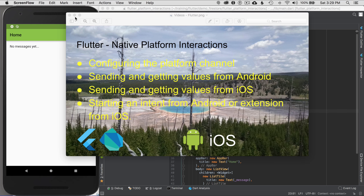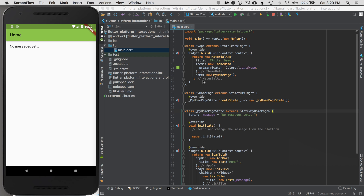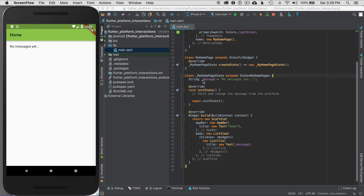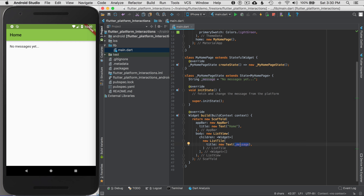To get started, I'm going to go to the IDE. In this case, I'm using Android Studio, and I've already configured a project — it's a bare-bones project. I created it from File > New Project, then removed some of the basics and created a simple display with a home app bar and a 'no messages yet' text.